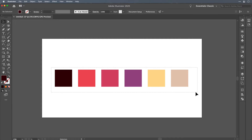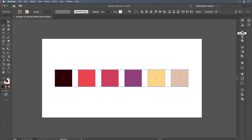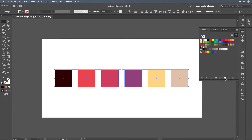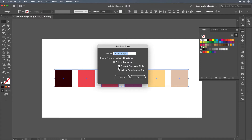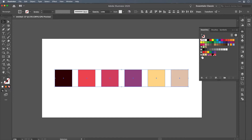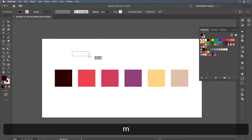What we're going to do is select all of these squares and jump over to the swatches palette and click the little folder icon that says New Color Group. You'll have a few options — make sure Selected Artwork is checked and Convert Process to Global is also checked. Hit OK, and you'll see a folder set up with all of your colors. The white triangle in the bottom corner of each swatch indicates that those are global color swatches.